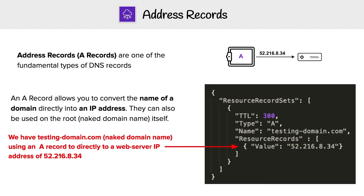So if you had testing-domain.com and you wanted to point it to the IPv4 address 52.216.8.34, you'd use an A record for it.